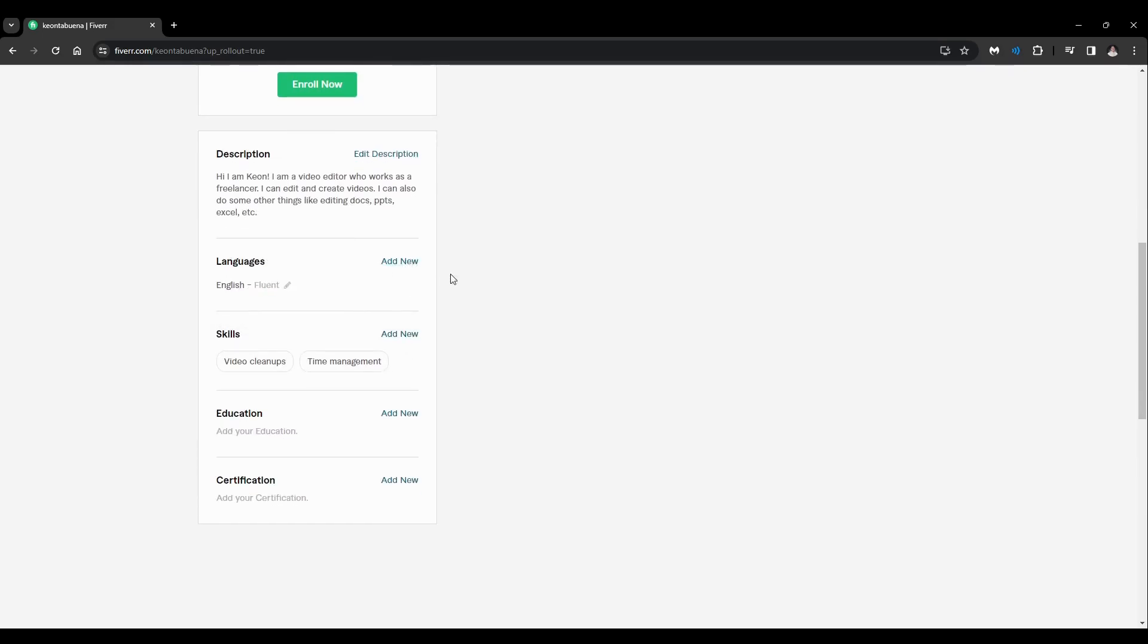And of course, the languages, you can add new languages. Skills, you can add some new skills.